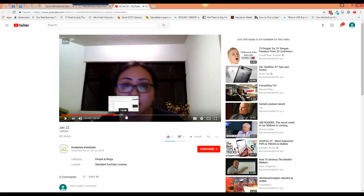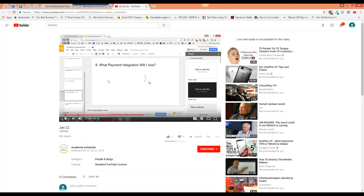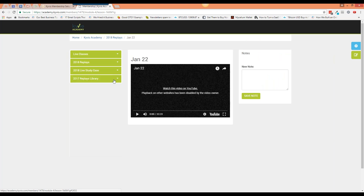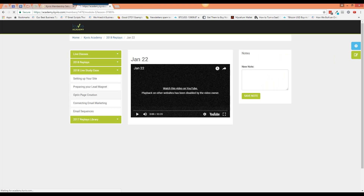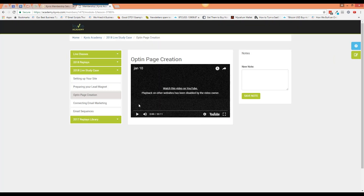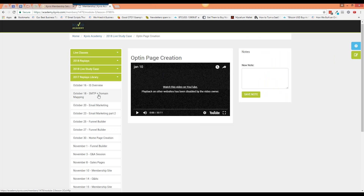There was a training video from January 22nd — a 33-minute walkthrough of Kyvio advising people how to use it. She does a lot of these videos and puts the replays in here once they're done. There are also live case studies — for example, one about opt-in page creation which is another 30-minute video where she creates an opt-in page in real time.